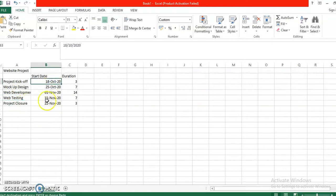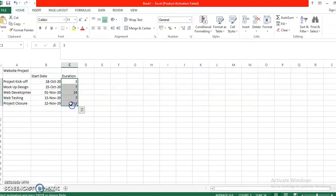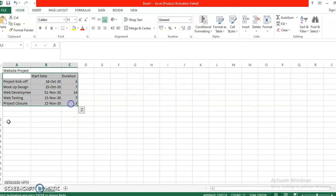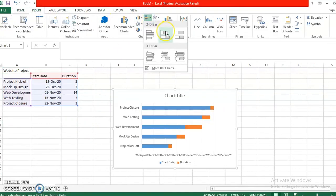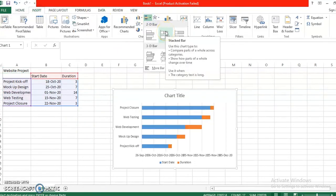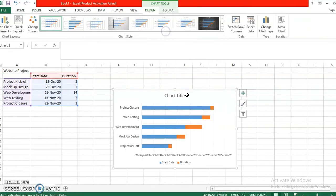So these are the start dates of the project and the duration in days. What you're going to do is simply highlight and then insert and choose this 2D bar.